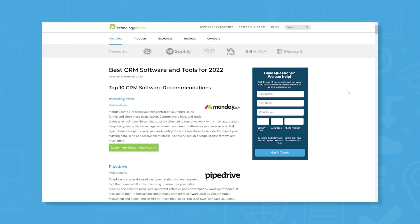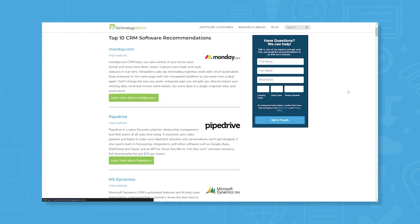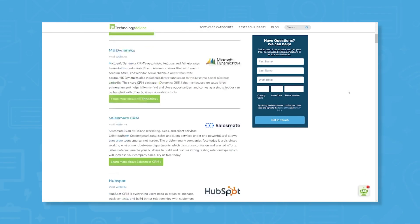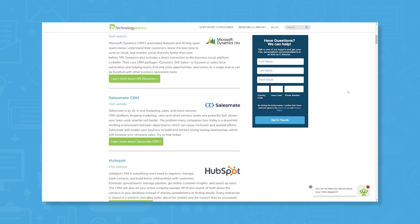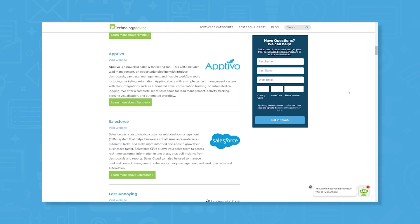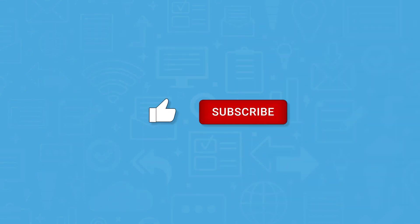But if you're just starting your search, we can help. Visit our website at technologyadvice.com to get a free list of CRM software recommendations. Click the annotation in the top right corner of your screen to get started.